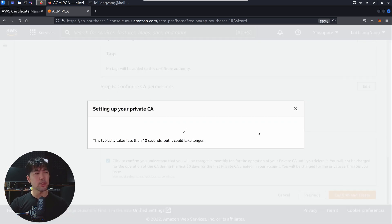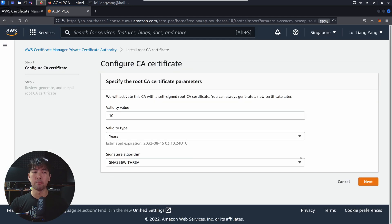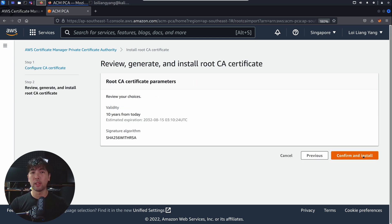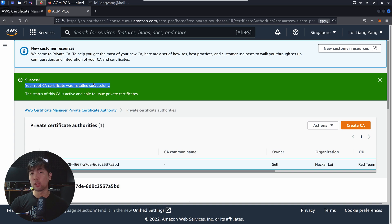Setting up your private CA typically takes less than 10 seconds, but it could take longer. Once done, click under Install CA Certificate. We have a validity of 10 years and a signature algorithm — click Next, then Confirm and Install. Success — the CA certificate was installed successfully. The status of the CA is active and able to issue private certificates.